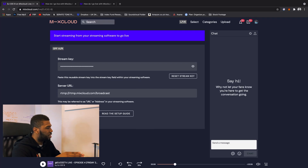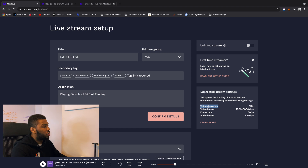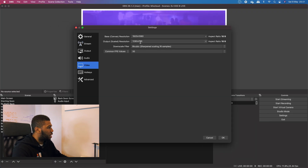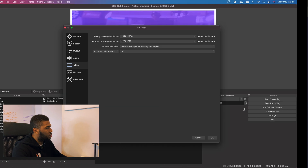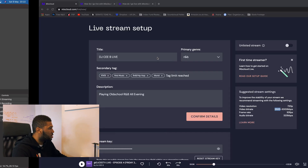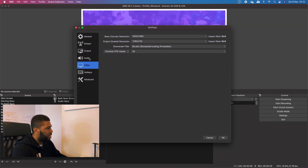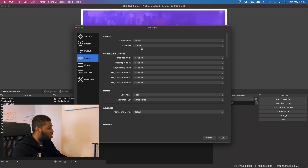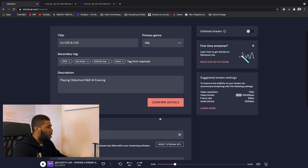I saw recommended settings a minute ago — let me go back. Suggested stream settings: to improve stability they recommend video resolution 720, which I've already got in OBS. Video bit rate 2500 to 3000 — so in Output I'll change this to 3000. Frame rate 30 frames per second — I can see that's already set here. And audio bit rate 320 kbps — I'm not sure how to change that so I'm going to keep it the same as my Twitch setup.